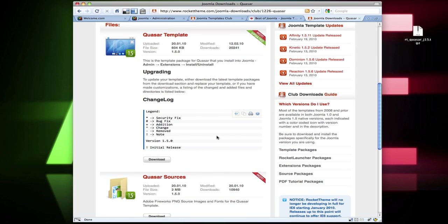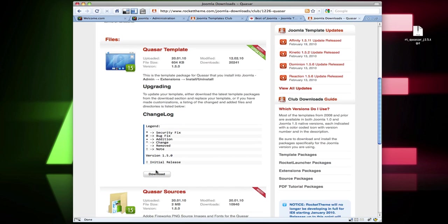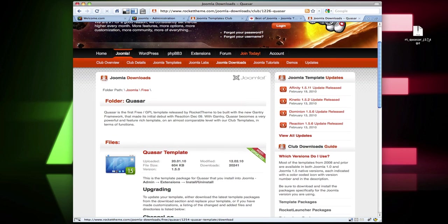What Rocket Theme actually provides you with is the source and the template, which is pretty cool because they give you PNG sources so you can edit them in Fireworks or Photoshop or whatever. They usually have the logo and stuff like that. I haven't downloaded the source for Quasar, but what we're going to do is just download the template. I've already downloaded it, so I'll put it on my desktop.